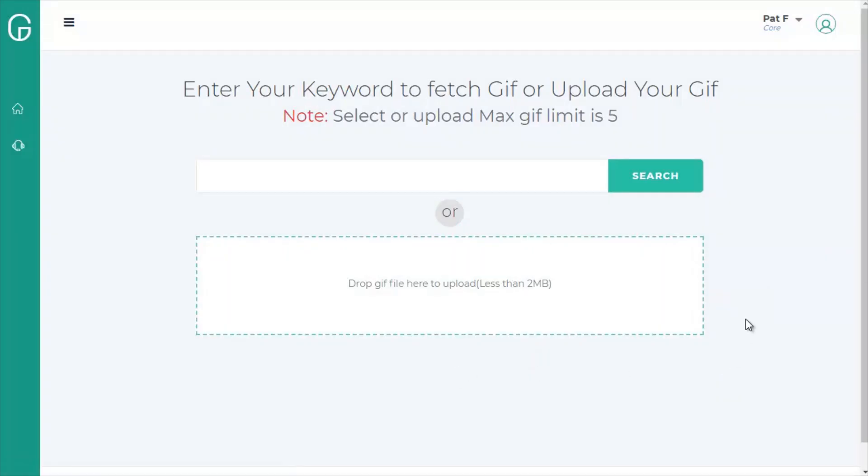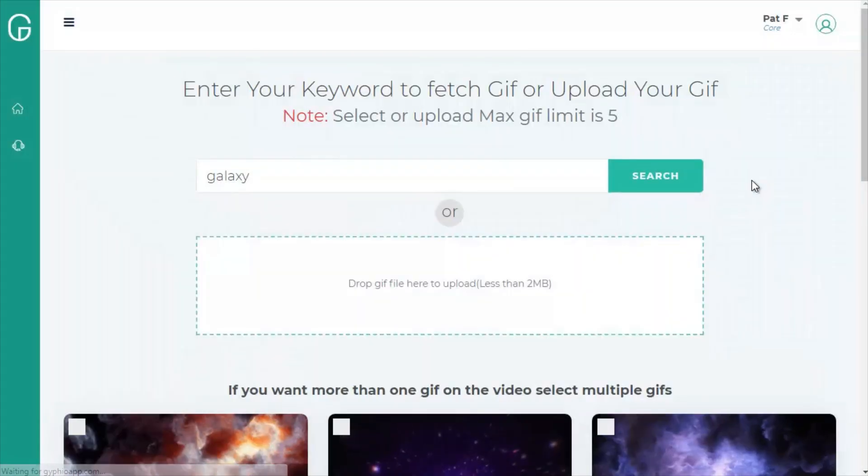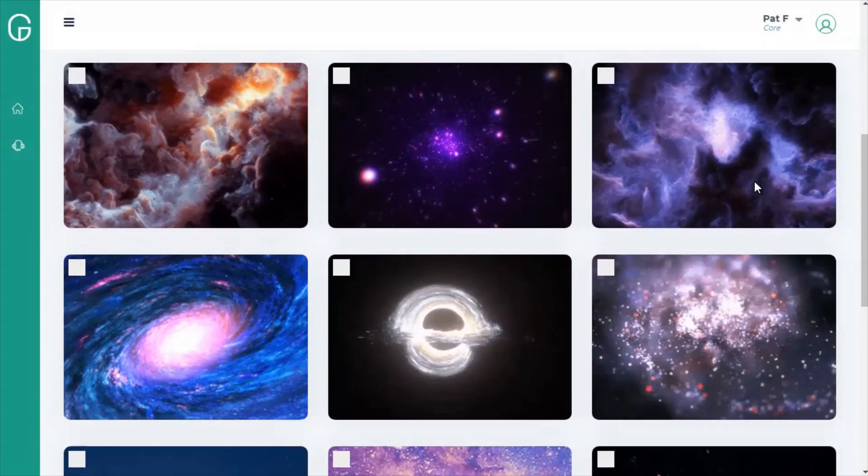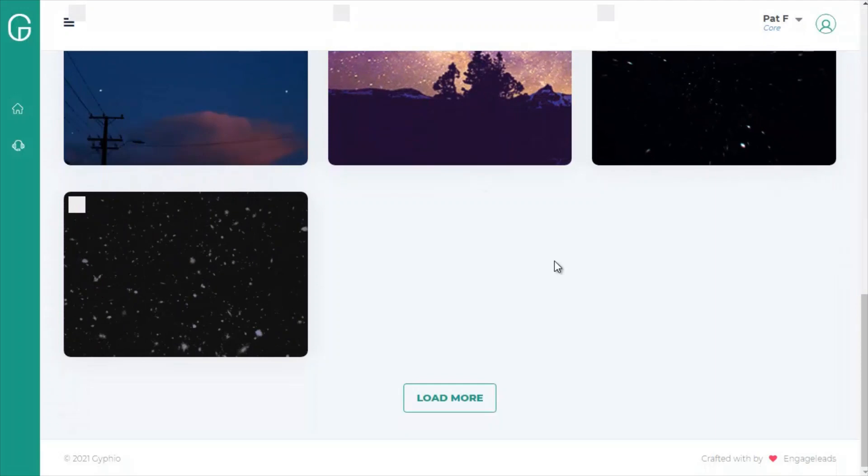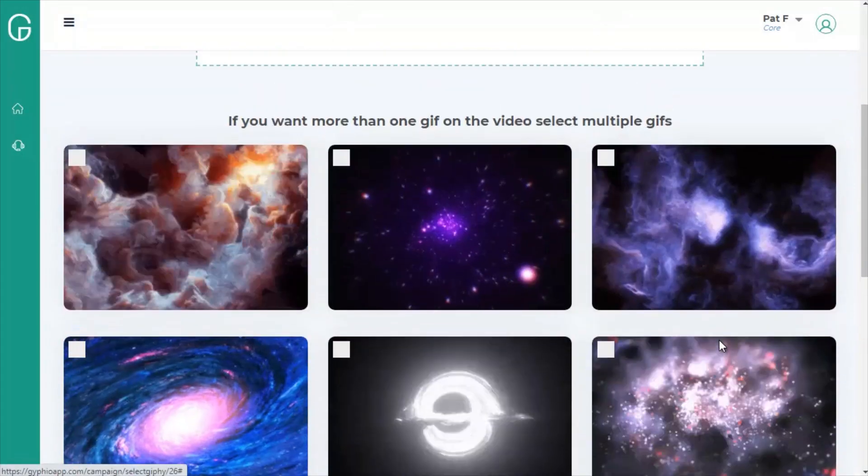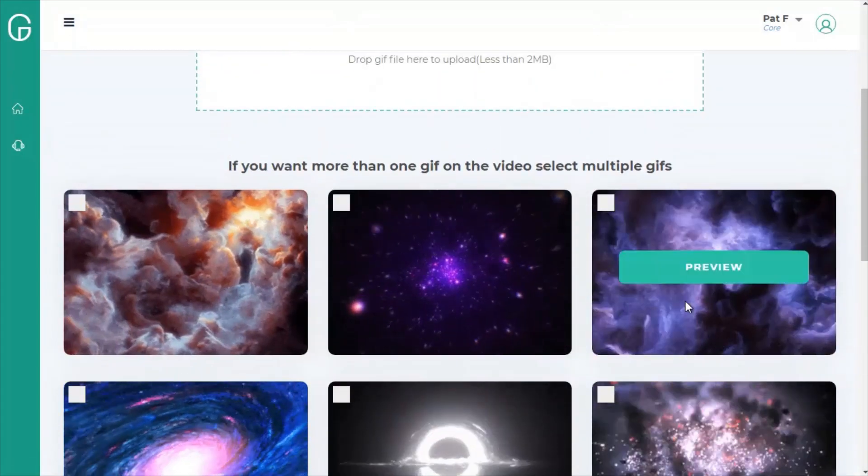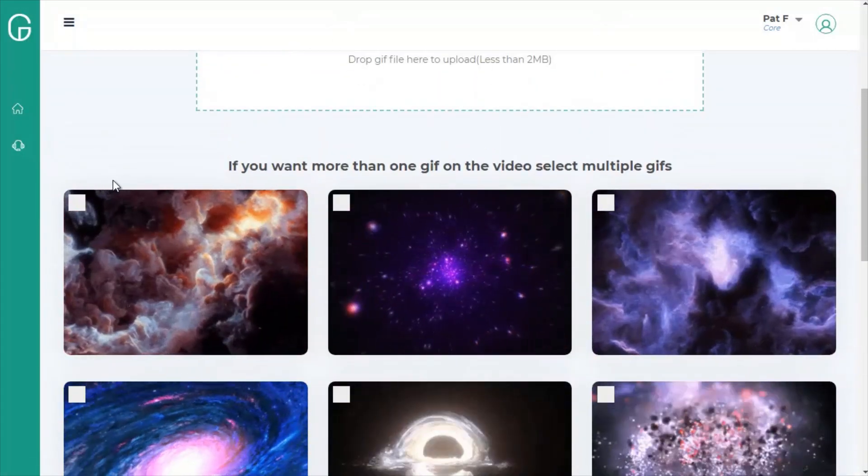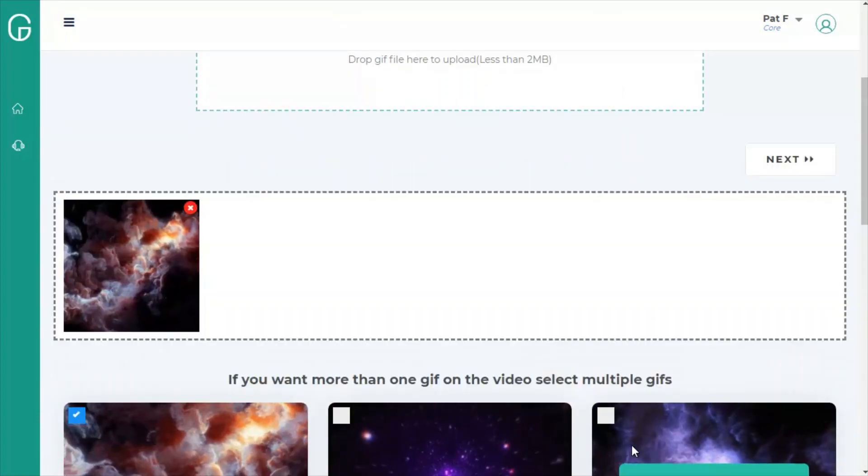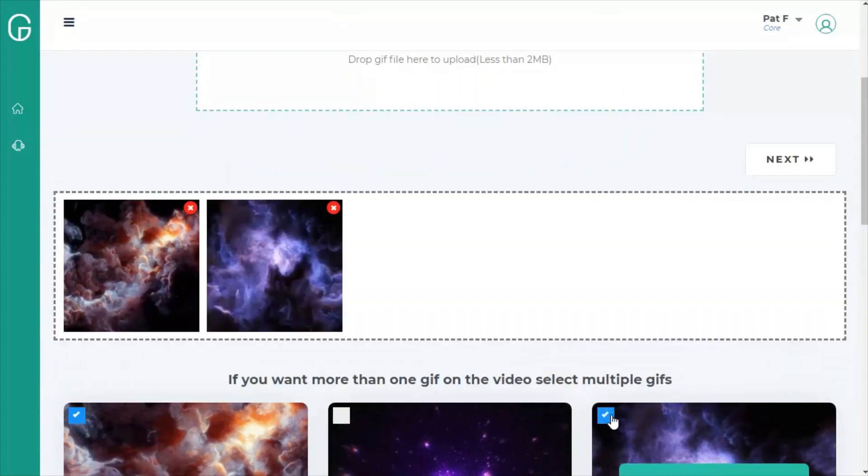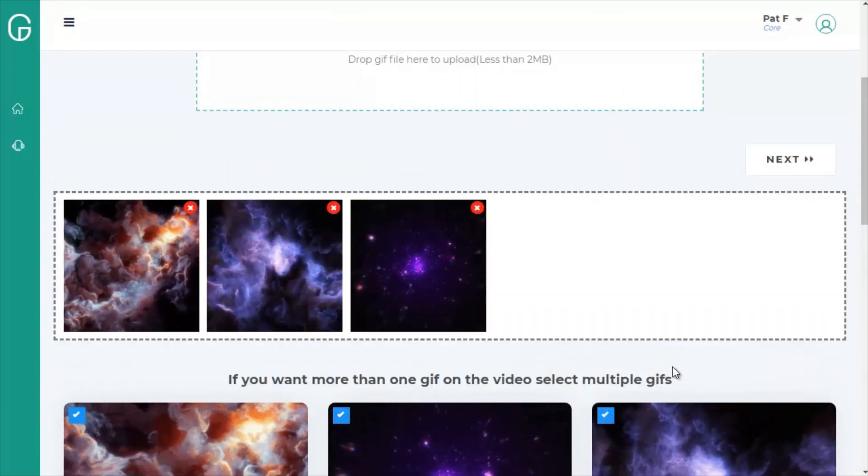This is where you can pick your animated background. So I'm going to use the search to find backgrounds I can use, and I'll search for Galaxy. So this brings up about 10 animations I can pick from. I can always load more, but I really like these first three. So I think I'm going to use this one, and then this one, and then this one.